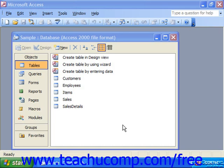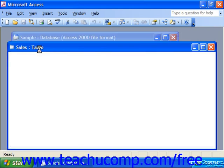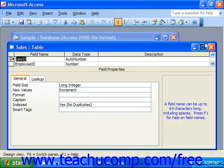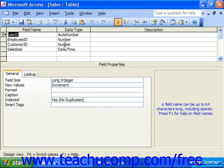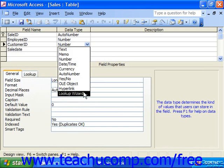You actually create the lookup fields in the table design view. You can pick this field type from the data types column drop-down in the table design view. So let's say we want our sales table to look up customers — we could choose Sales and click Design. Then let's say we want to look up the customer name instead of the customer ID.